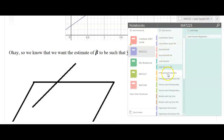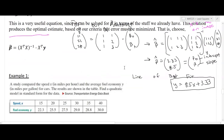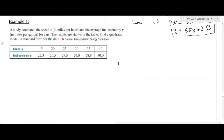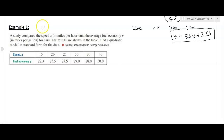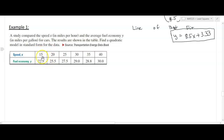Now we're ready to do some modeling. In Example 1, a study compared speed x (in miles per hour) and average fuel economy y (in miles per gallon) for cars. We need to find a quadratic model in standard form. At 15 mph the fuel economy is about 22.3 mpg; at 30 mph it's about 29 mpg; at 40 mph fuel efficiency increases further. We want to model this to find the optimal speed.